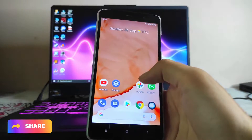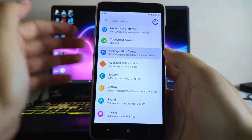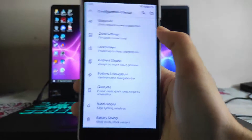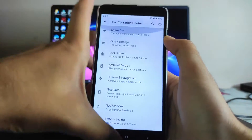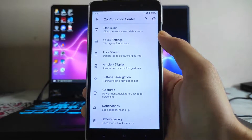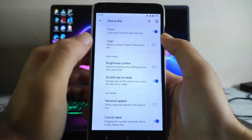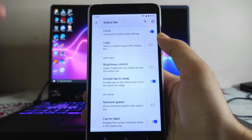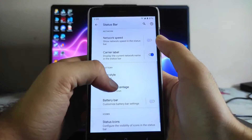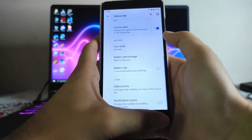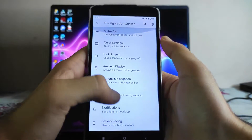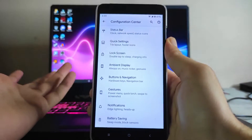The phone also heats up a lot while charging, which is a problem. Moving forward to the configuration center, these are all the customizations available — this is the 2GB RAM variant and all features are available and working fine. Going to the status bar customizations, the options include clock, logo, brightness control, double tap to sleep, icon style — all the Havoc OS customizations, similar to Android 10.